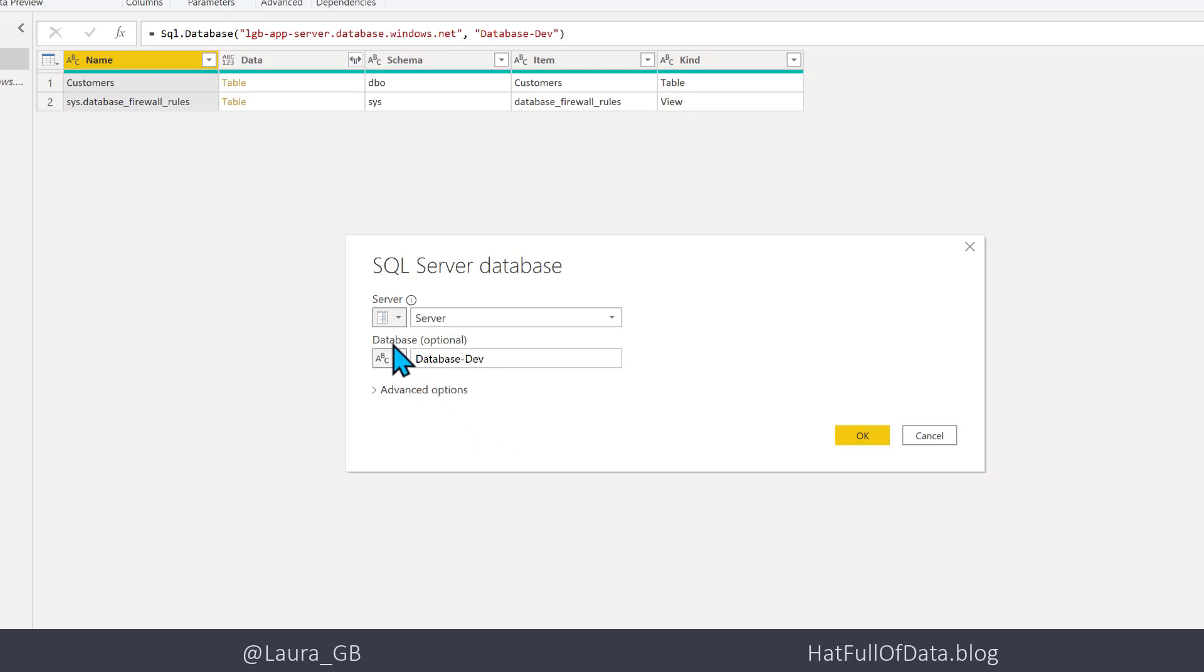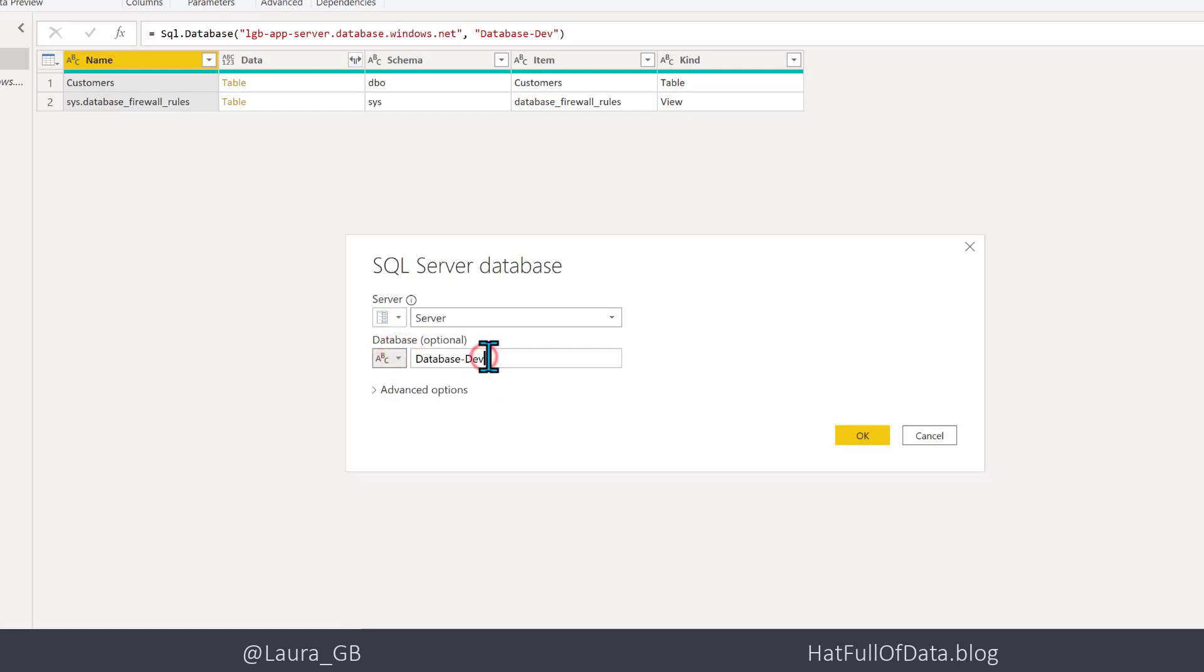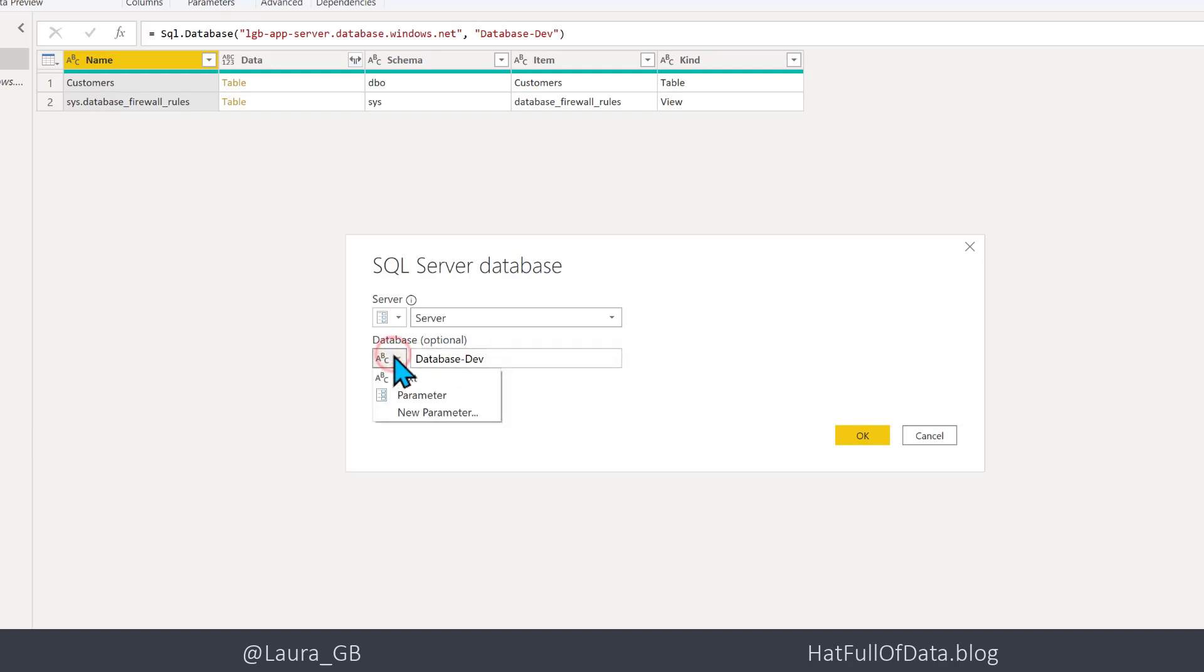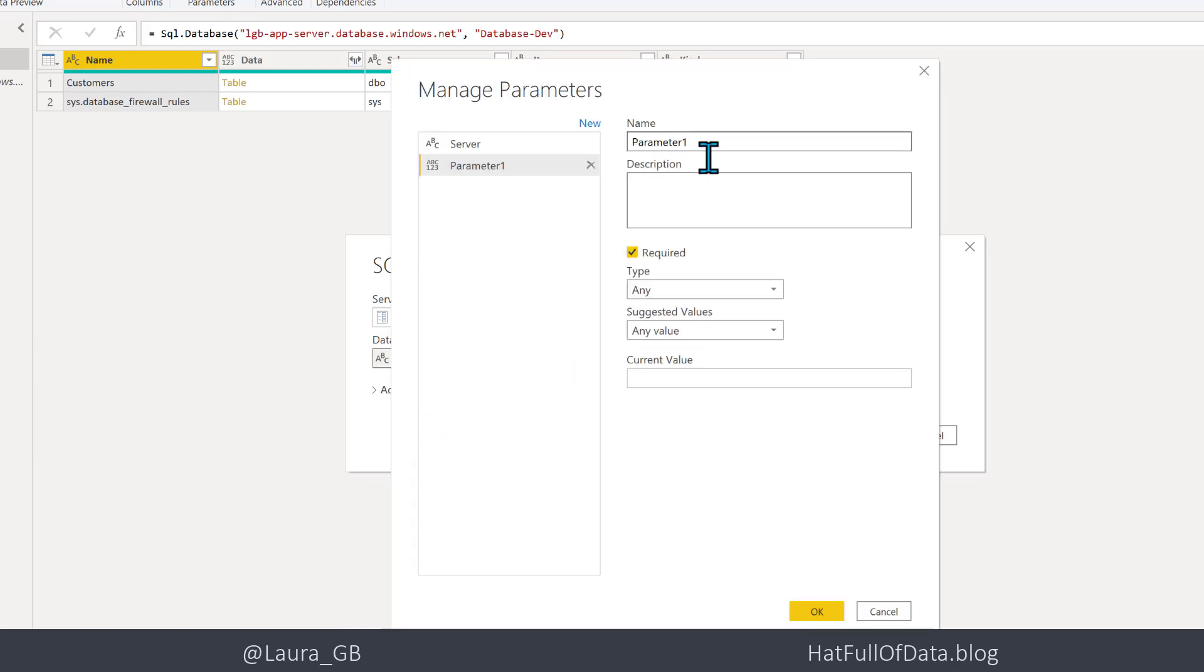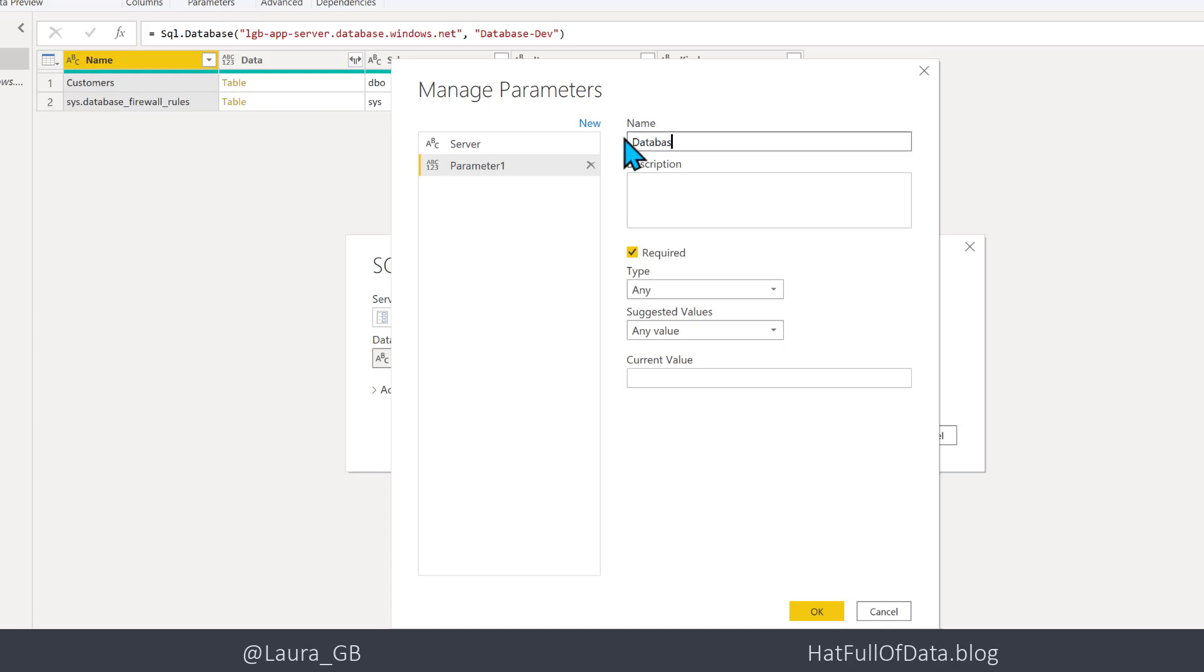Let's quickly copy that name as well. We're going to go for New Parameter and let's call this one Database. Now obviously if you've got multiple tables coming from your database, you're going to have to do this to all the tables.